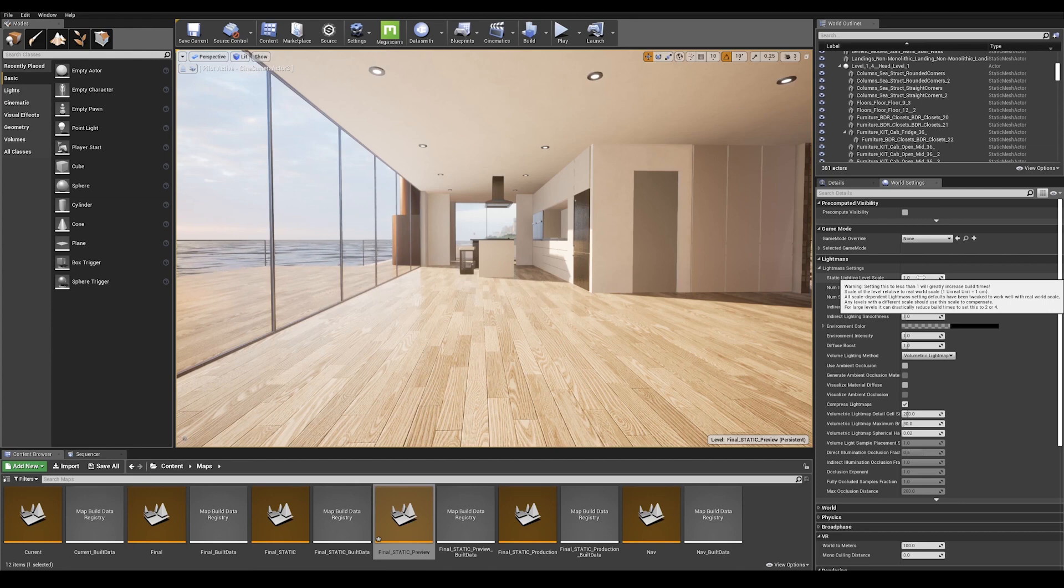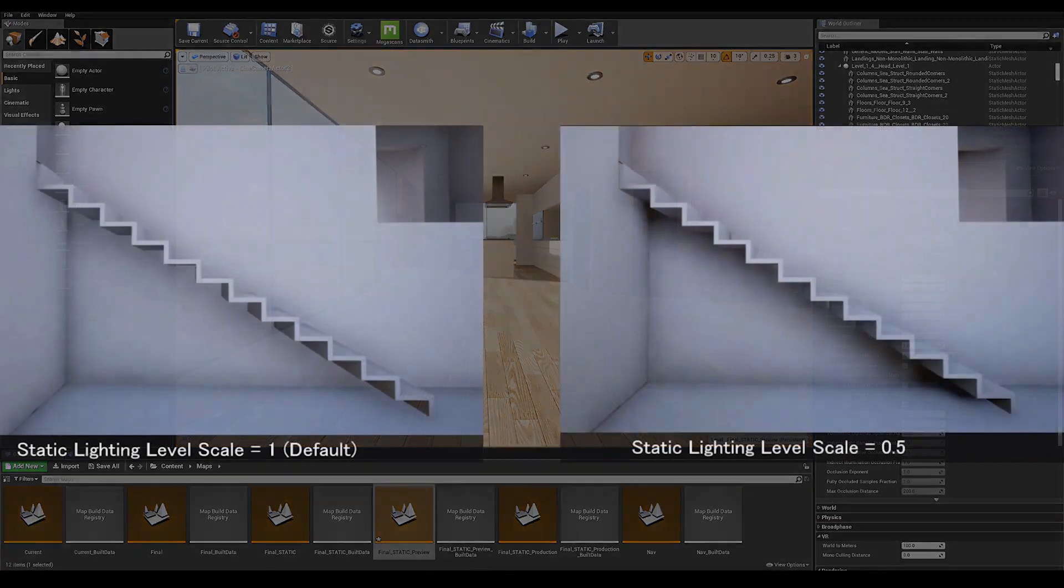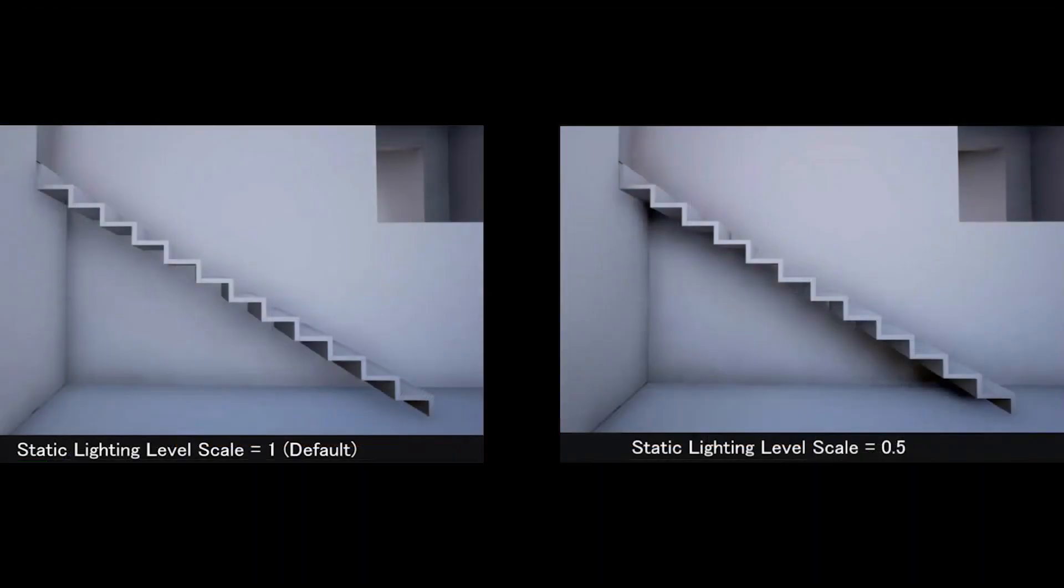So we are going to use a value of 0.5 here. And as you can see in this illustration, we clearly see a better definition on our light calculation.